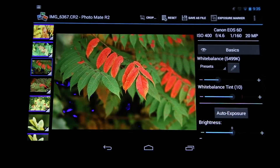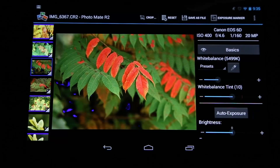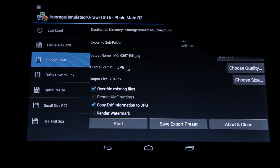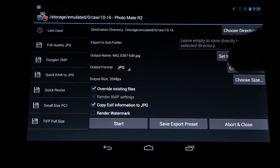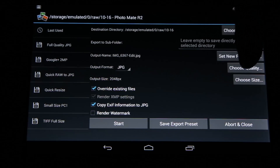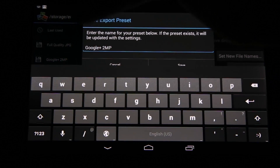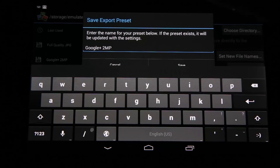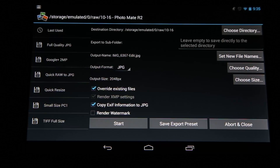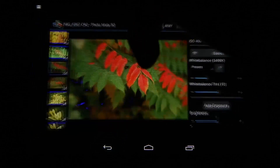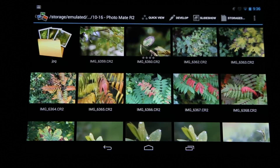The next tip is in the export settings — you should really consider making yourself an export preset. For example, I have one for Google and I can just hit Start without needing to configure output quality and other settings every time. Simply set everything up, then go to 'Save Export Preset' and give it a name like 'Google' or 'Full-Size JPEG' for saving to your hard drive. This makes it very easy to export files to social media or other destinations.